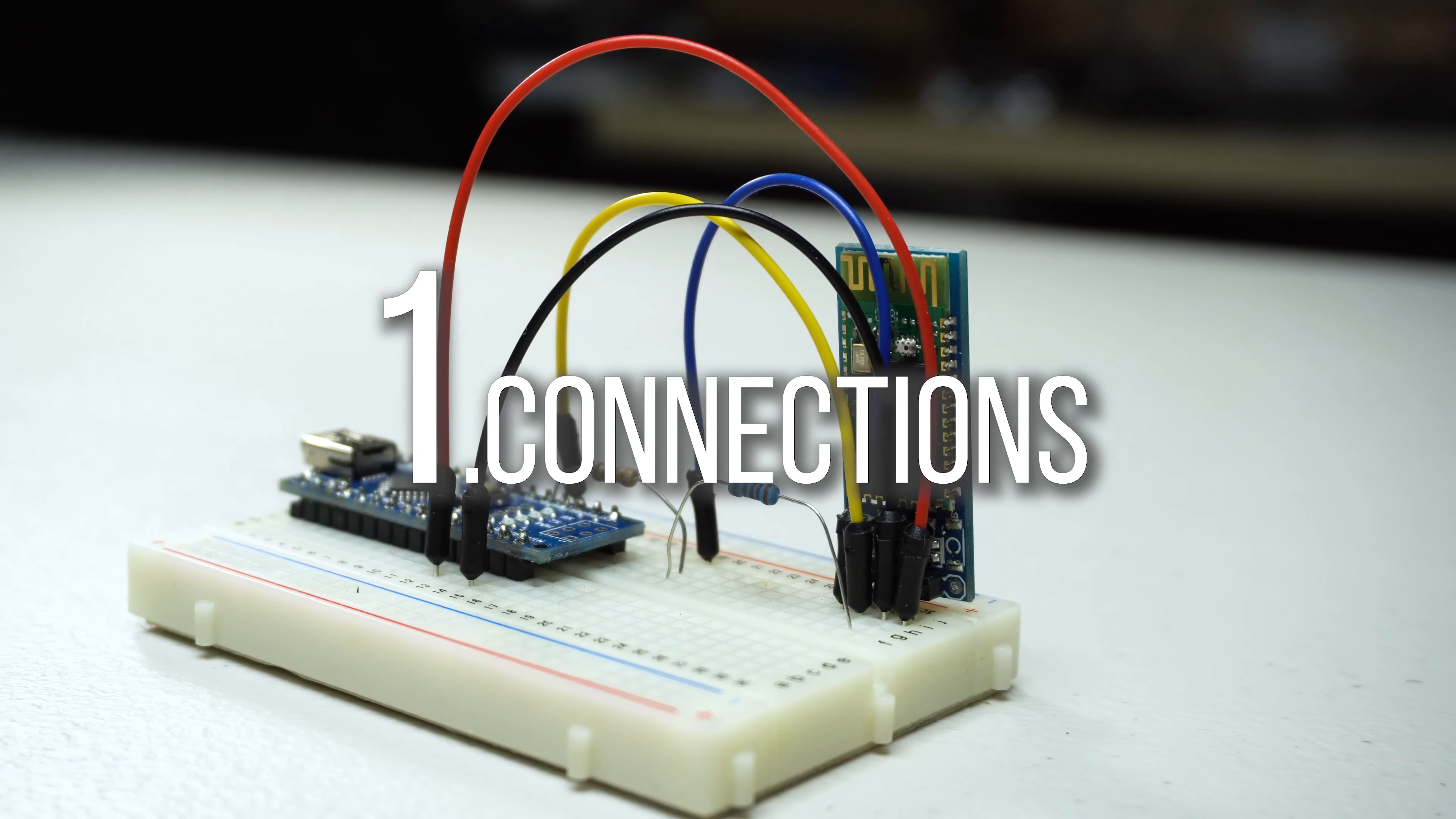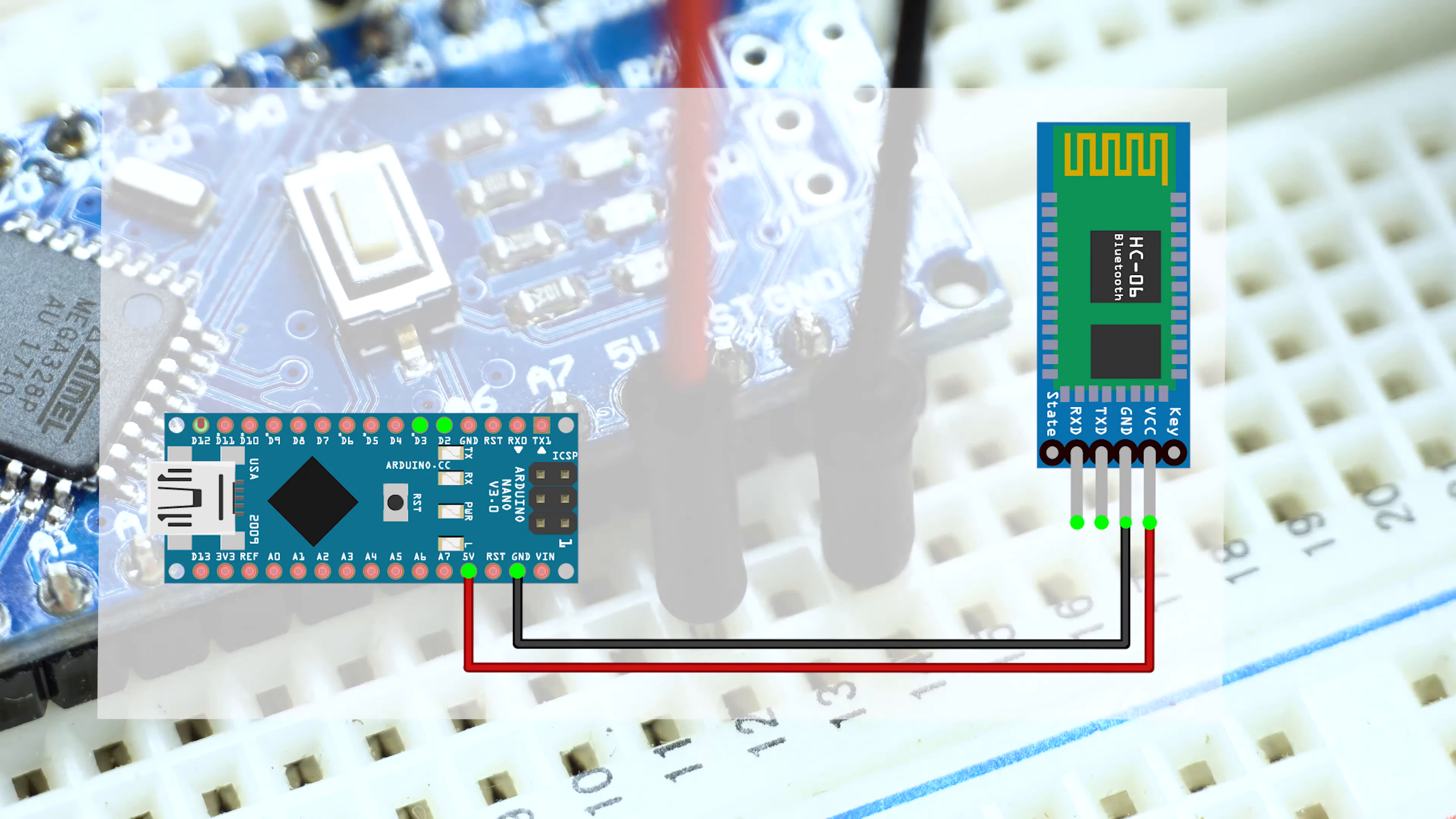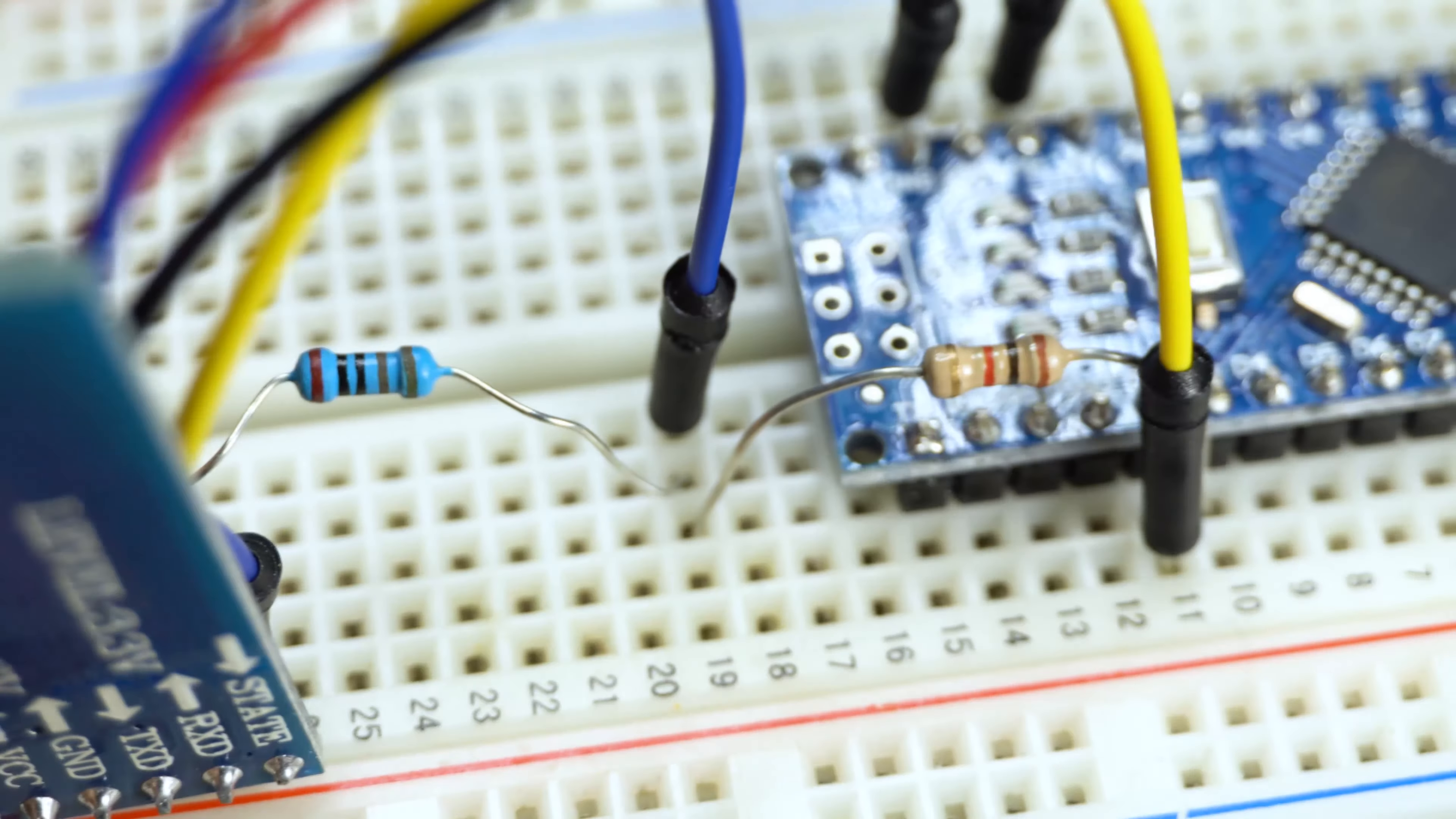Let's get started from the connections. First, connect the 5V and GND to the matching GND and VCC on the Bluetooth module. The next step is connect the D2 to TXD, which is the transmission.